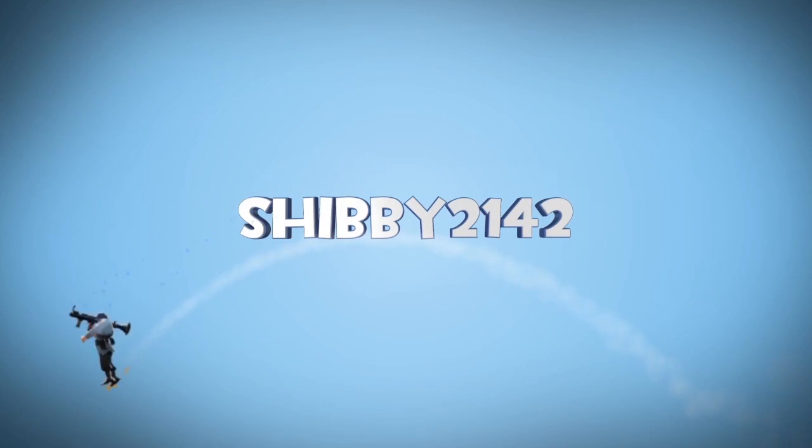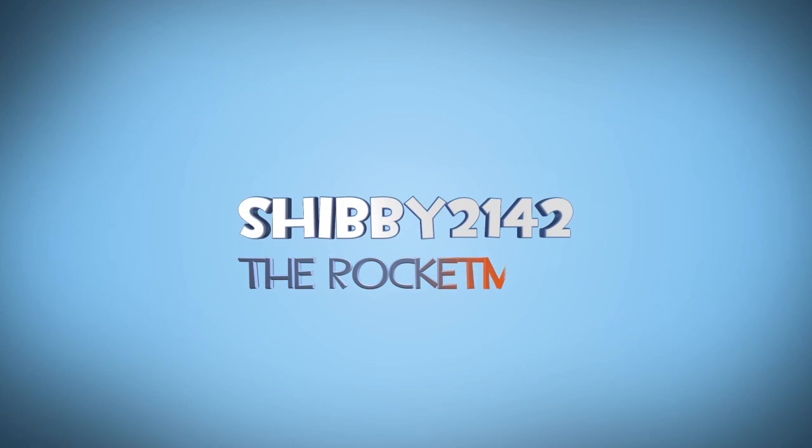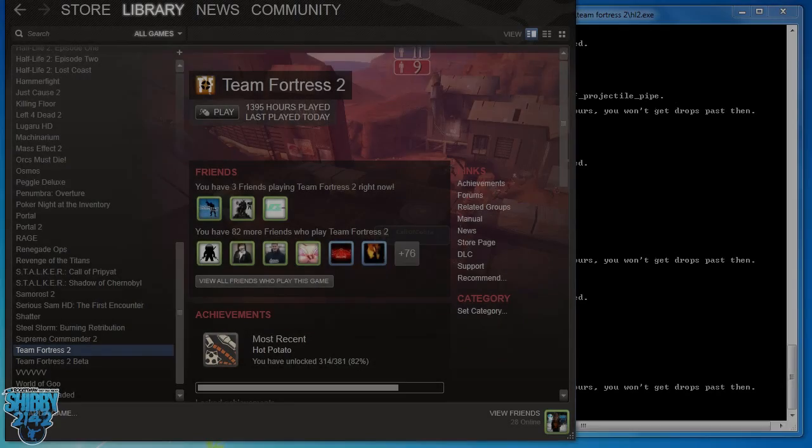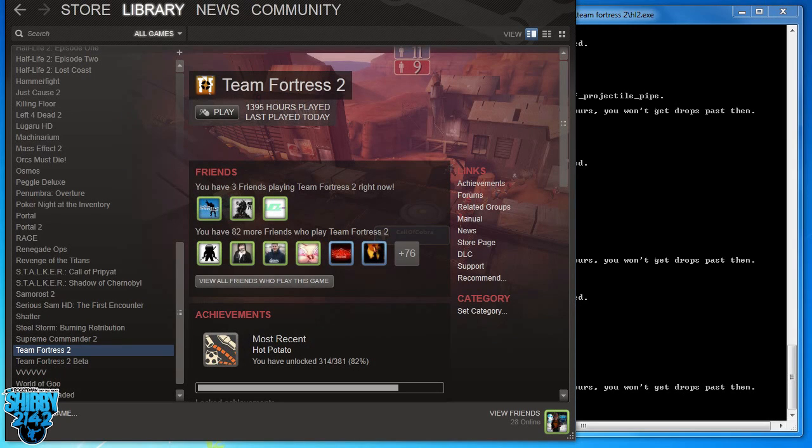I am the rocket man they talk about. I jump from star to star, I'll walk it out. Hey guys, my name is Shibby2142.